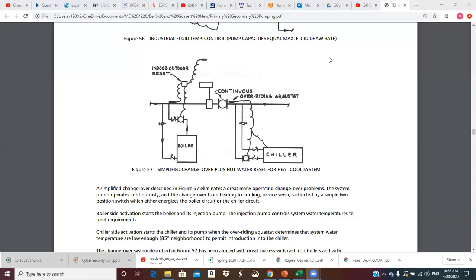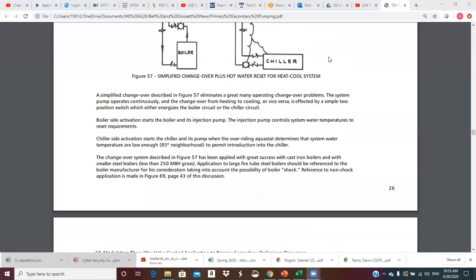The changeover system described in this figure has been applied with great success with cast iron boilers and with small steel boilers less than about 250,000 MBH gross input. Application to large fire tube steel boilers should be referenced to the boiler manufacturer for their consideration, taking into account the possibility of boiler shock. We might run into this a little bit more later.